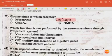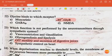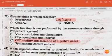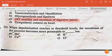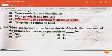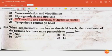The next question: glycine binds to which receptor? The answer is the glycine receptor. The next question: which function is not performed by the neurotransmitter through the sympathetic system? The answer is GIT motility and secretion of digestive juices.